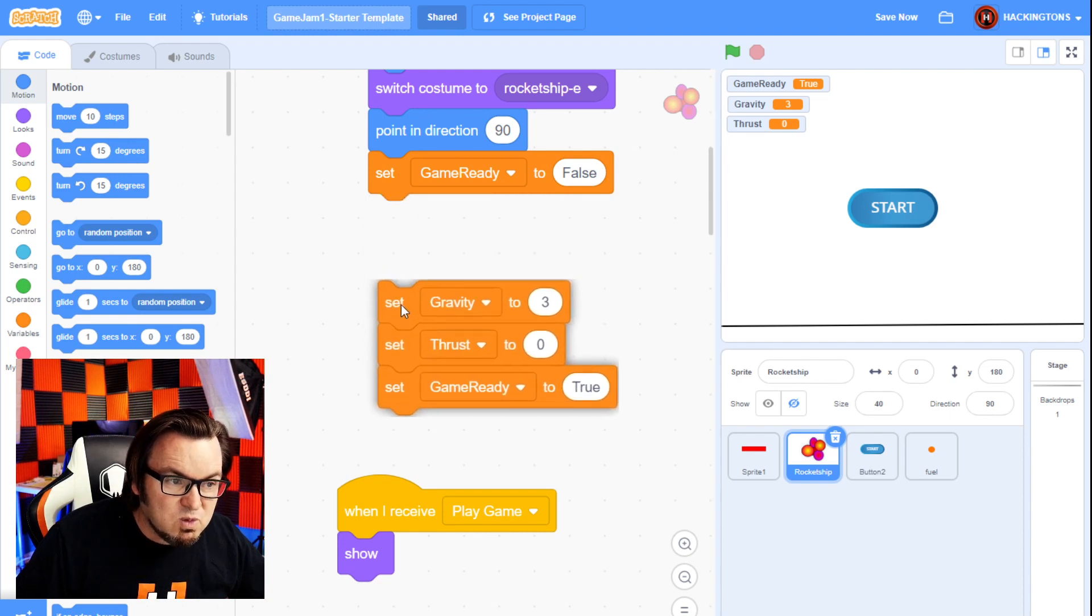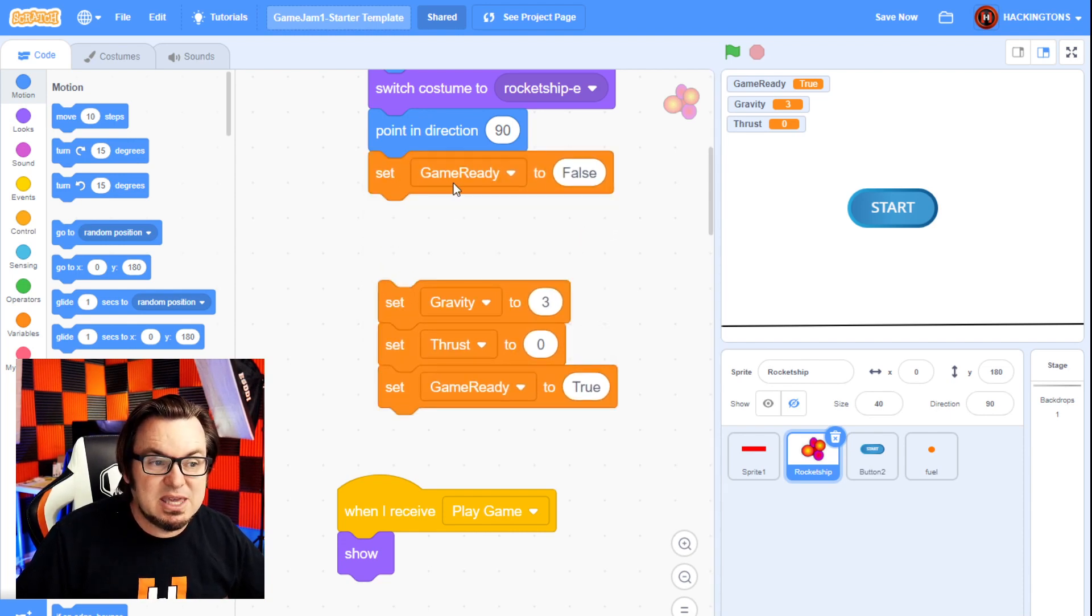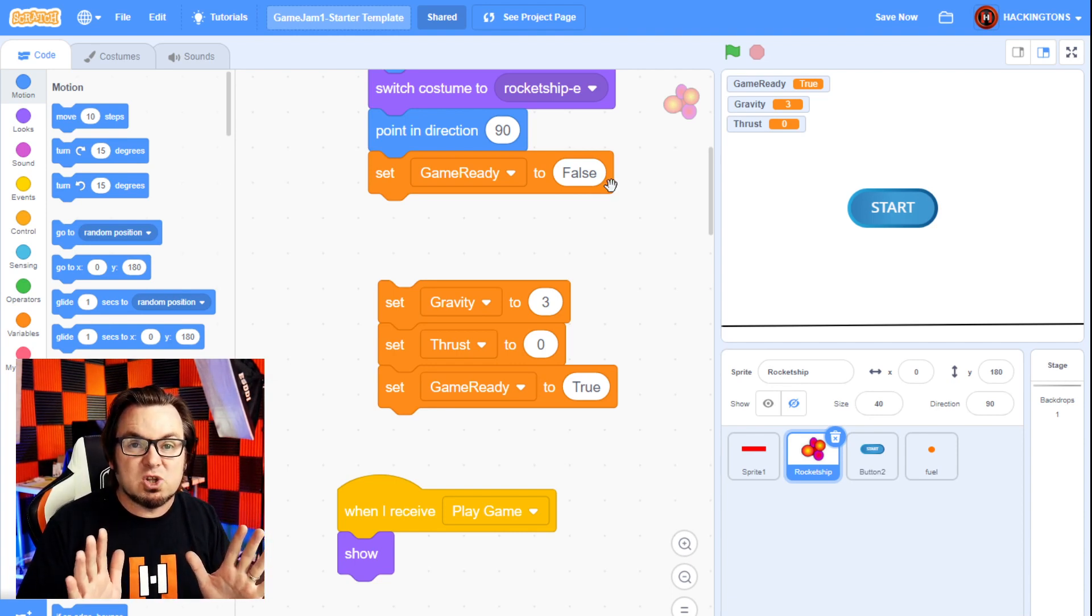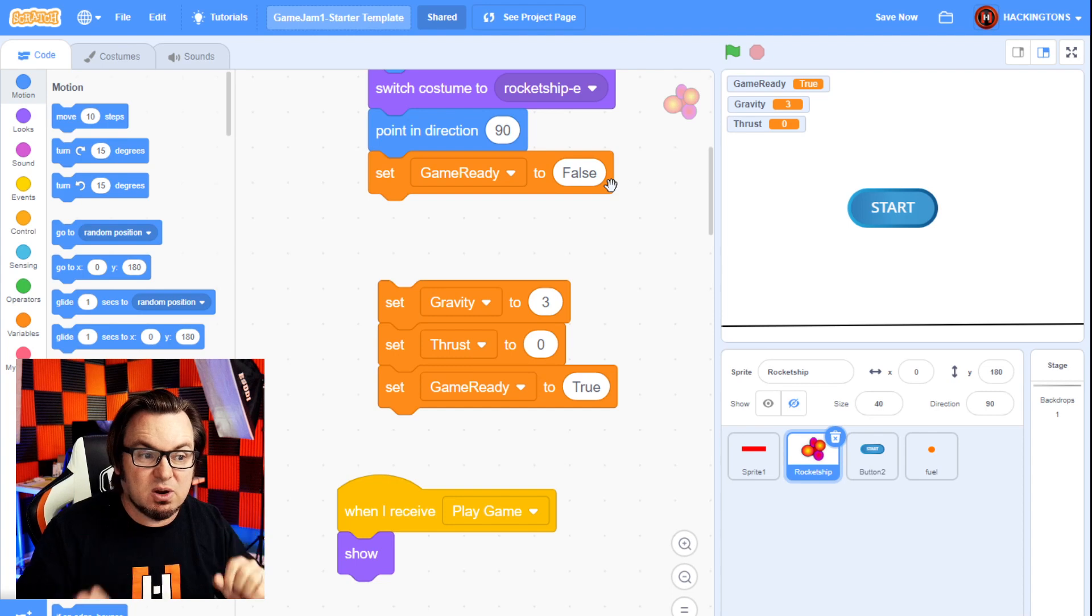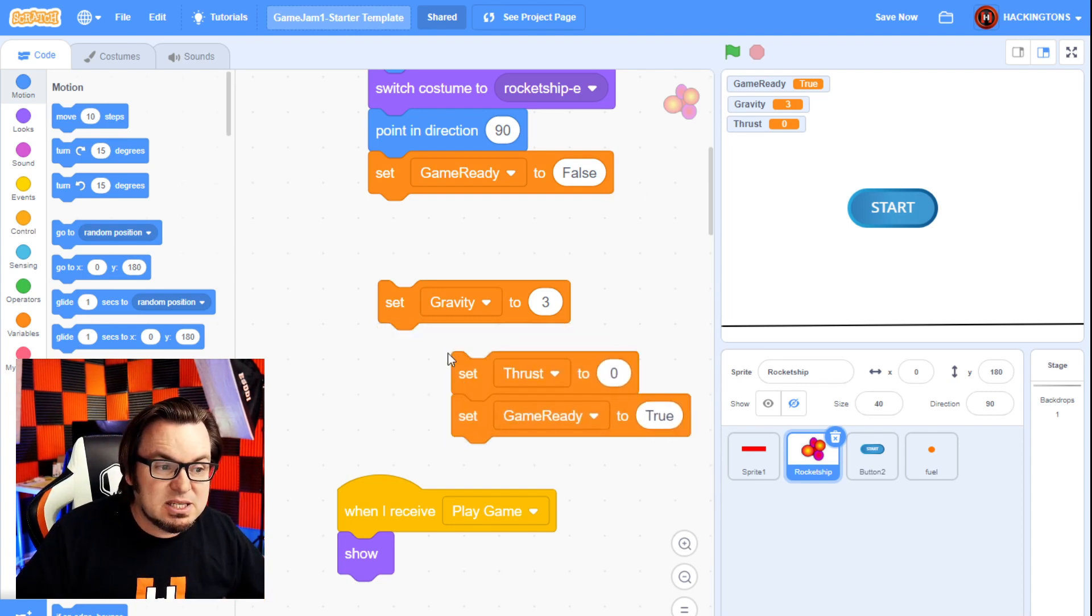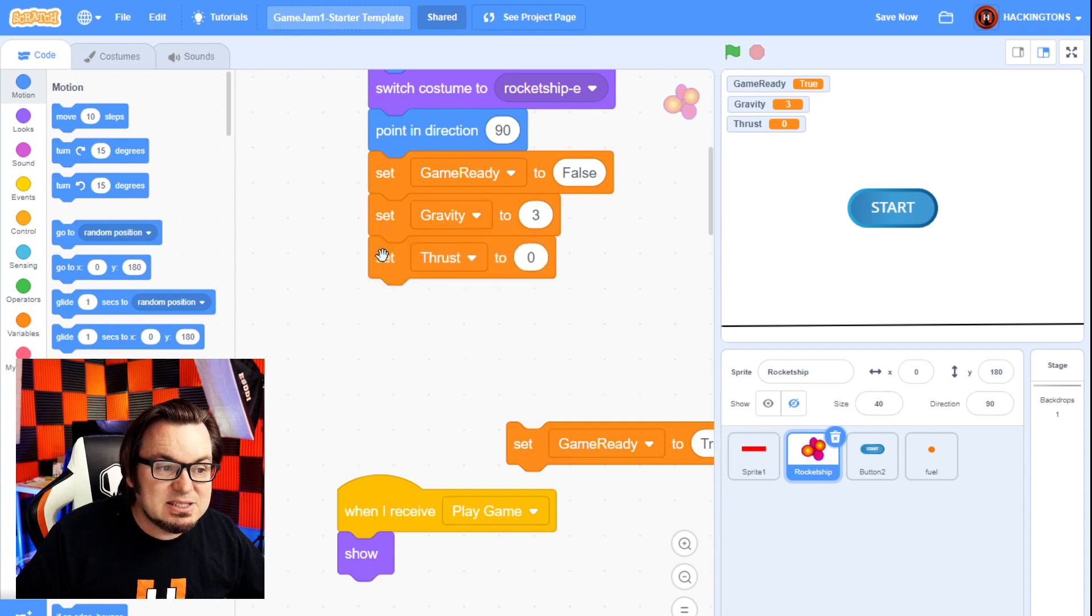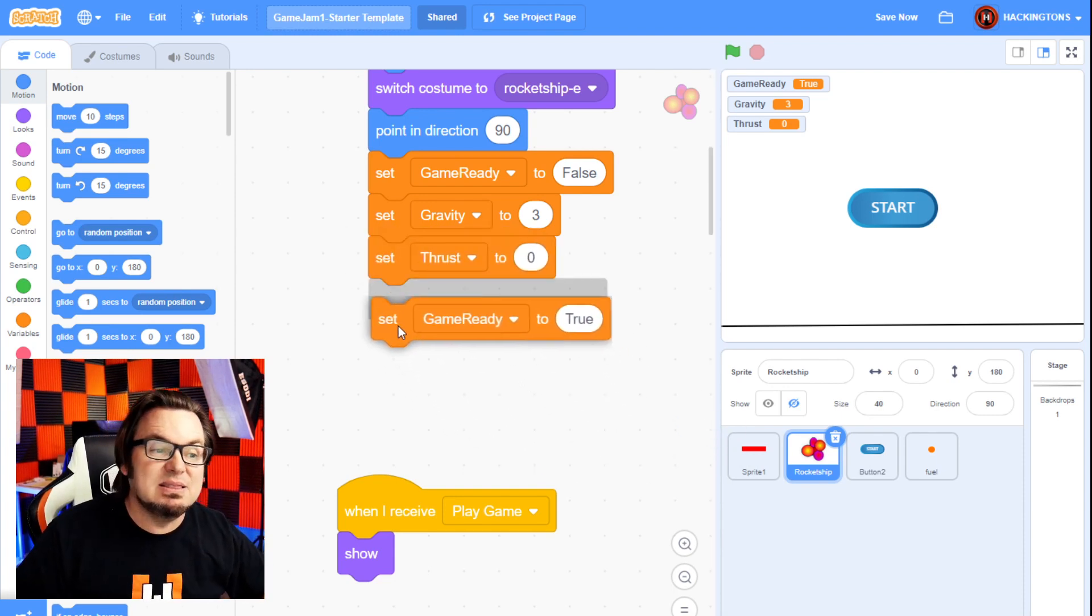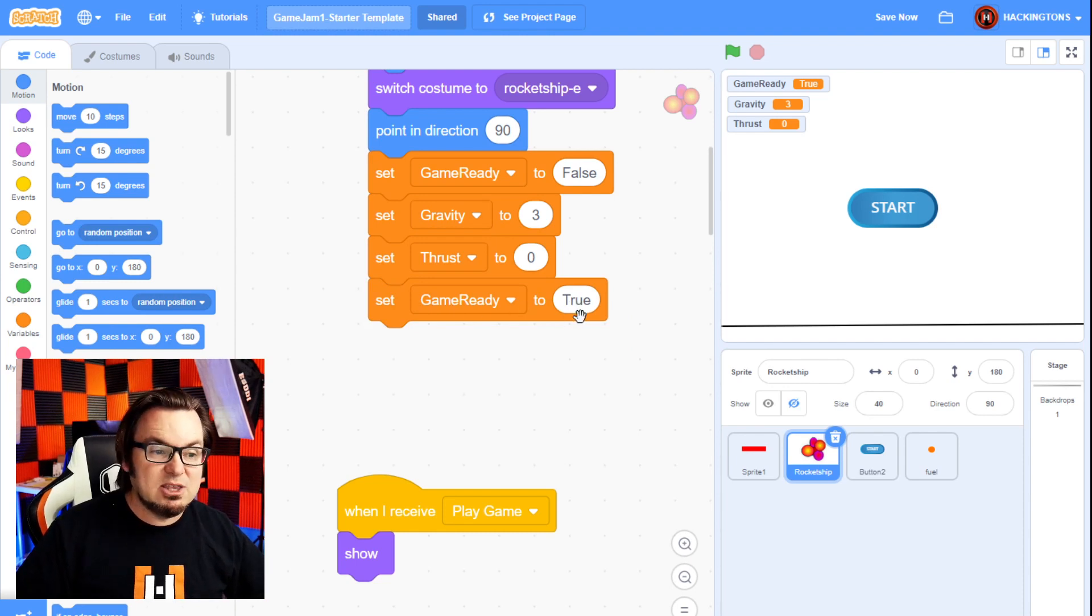Now, one really important factor here is I made a variable called game ready and I set it to false. That way the game won't start until I actually really want it to start. And I don't want it to start until I've set the gravity and set the thrust. Then once those are decided, then I can set game ready to true.